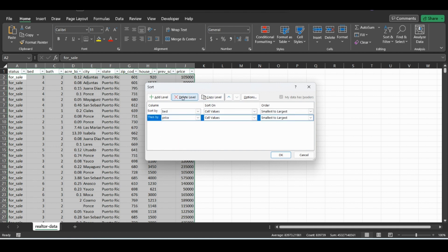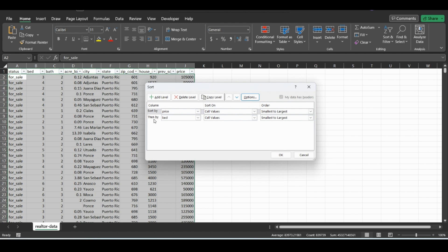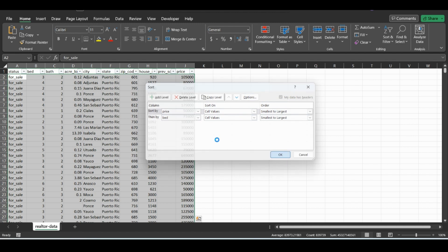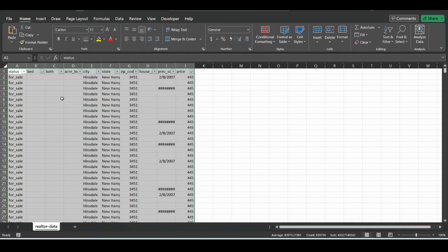So if we wanted it to be price first, we just click on it and hit the up arrow. That would change the hierarchy to where it first sorts by lowest price and then by lowest bed within the price ranges. So if we do that,